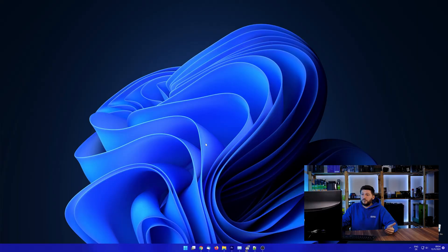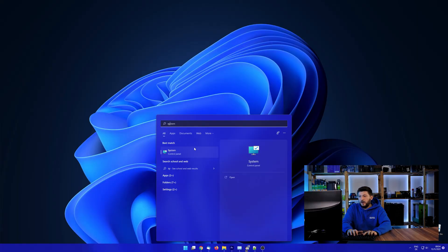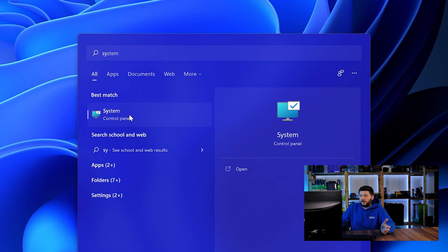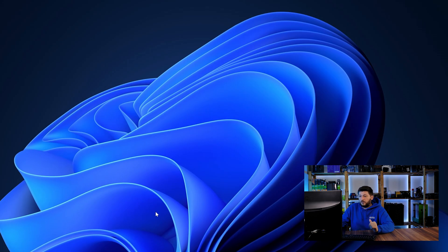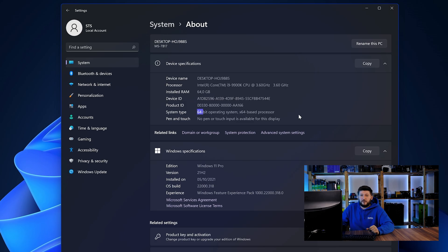To find it out, simply open up your start menu and search for system with the subcategory control panel. Once opened, we can find the bit amount in the same line as system type.